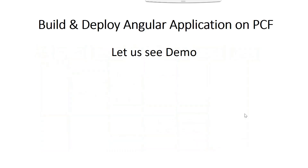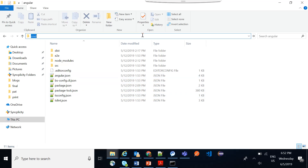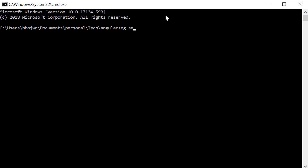Now let's go to the actual demo of the Angular application and see how we build and deploy it. I have taken a sample application which you can create by running ng new and the application name. Once you have this application locally you can test it by running the simple command ng serve.